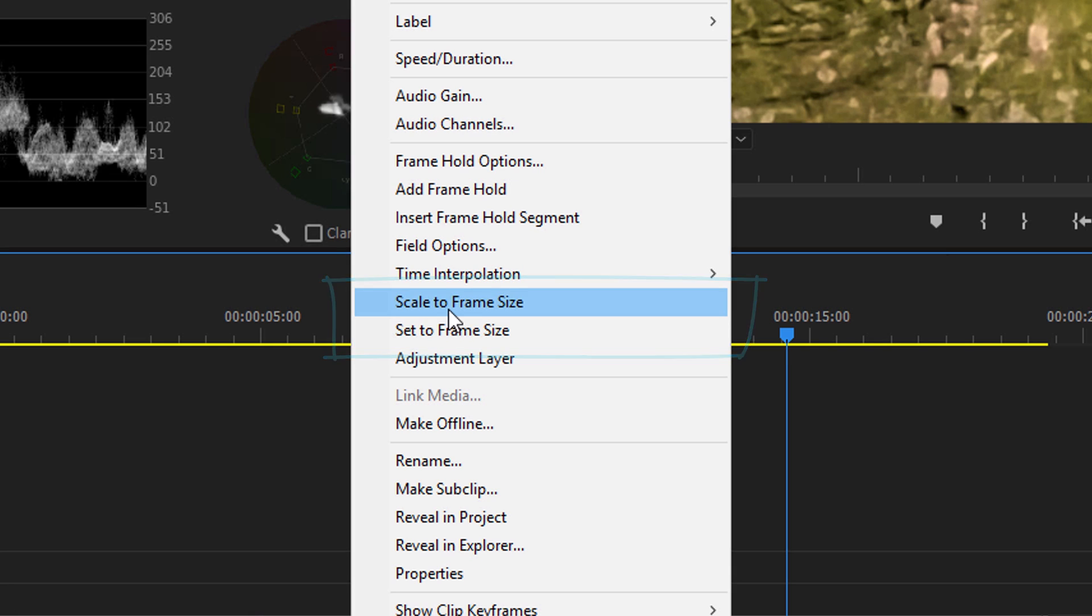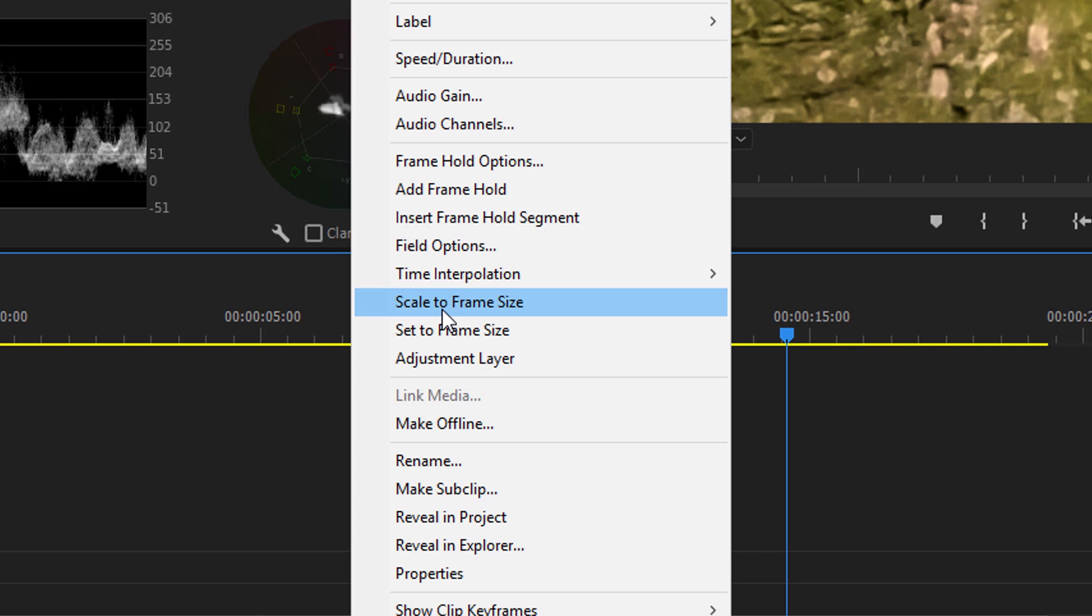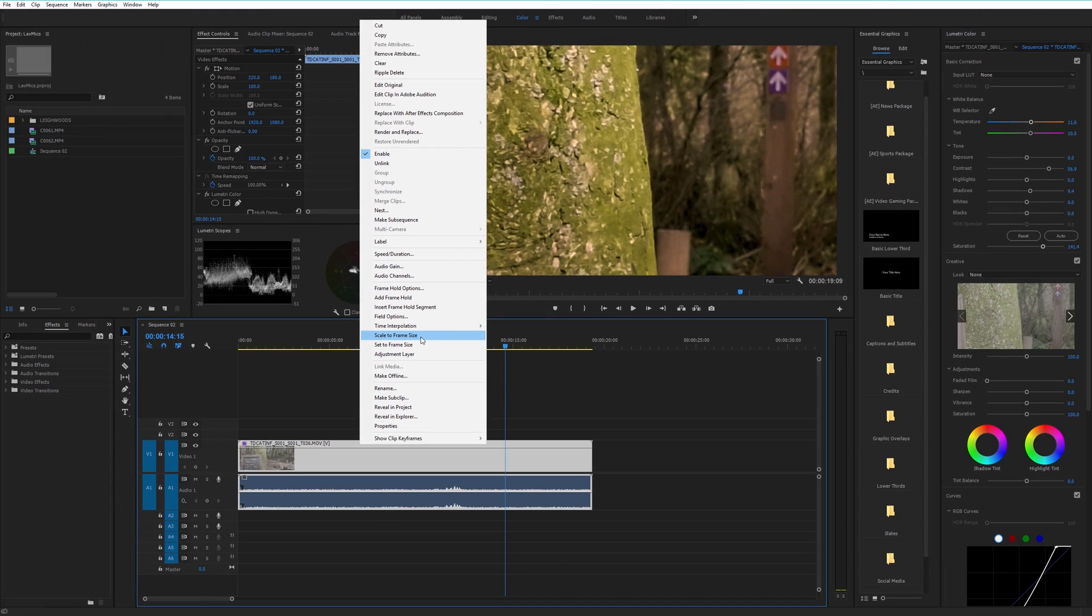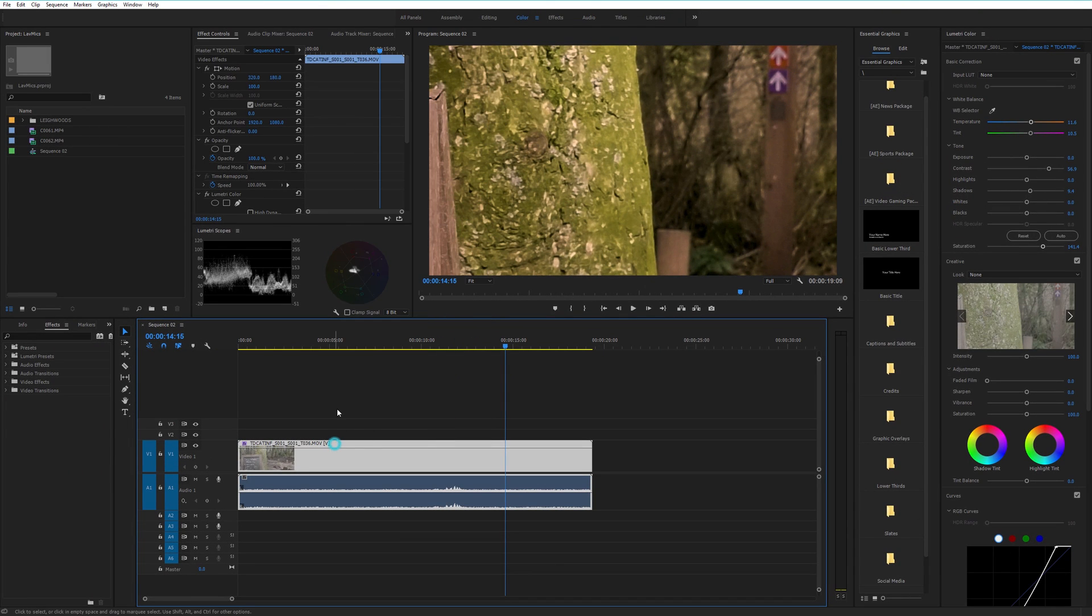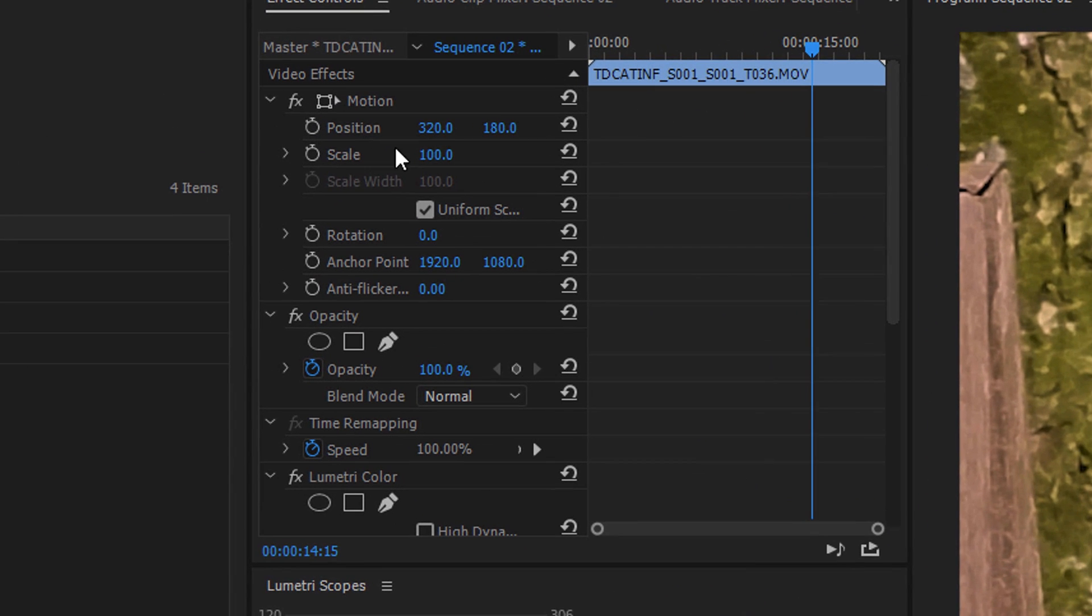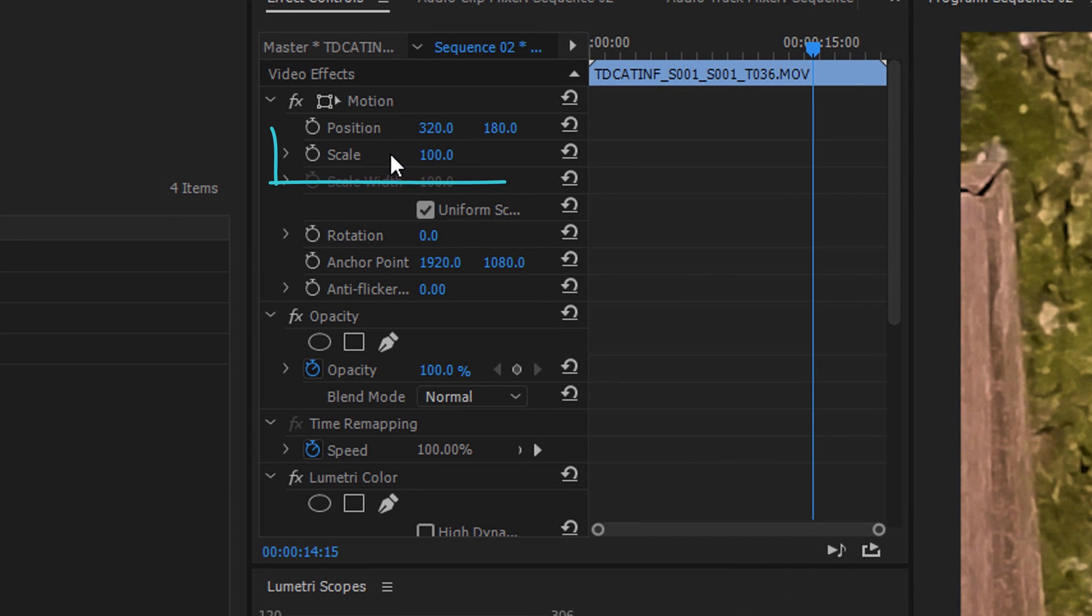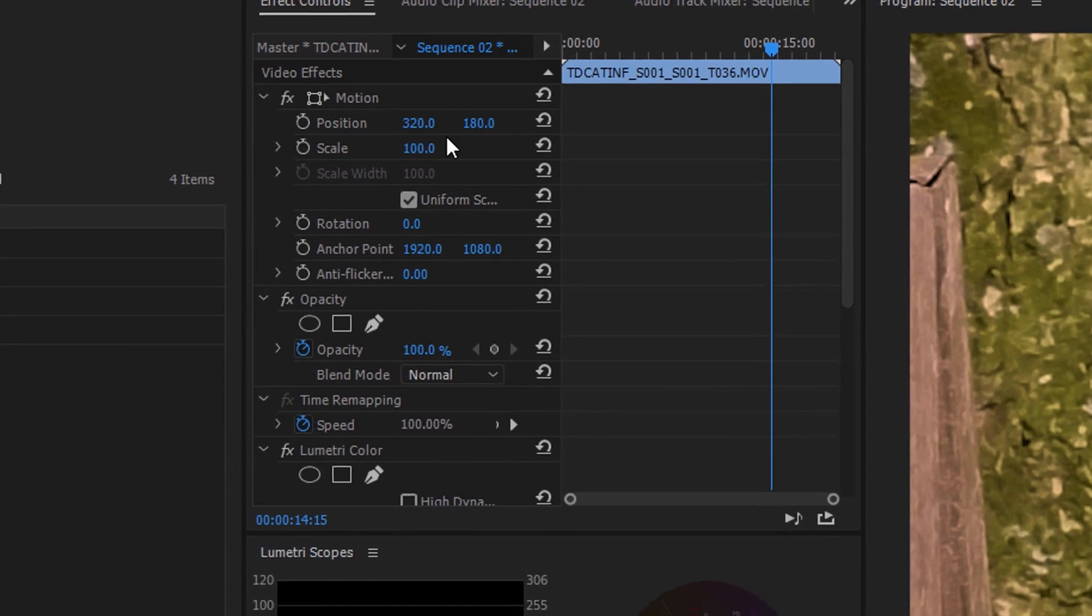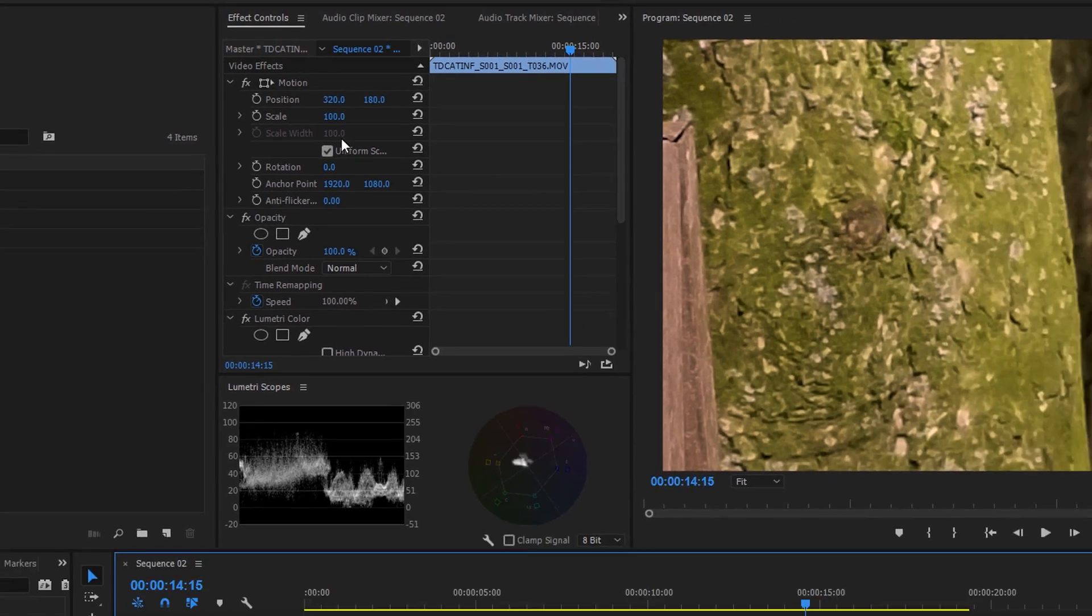Which one is the best one to use? Well for me, set to frame size is always the best one to use because oddly, if you do scale to frame size, it's rescaling the video but not actually changing the scale in your effects. Your scale remains at 100%, which seems odd to me.